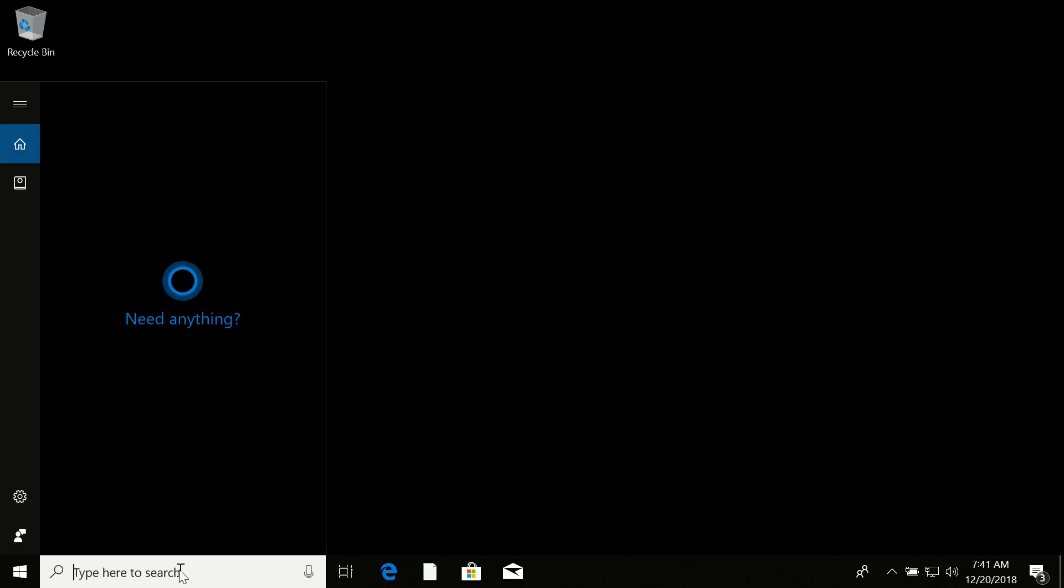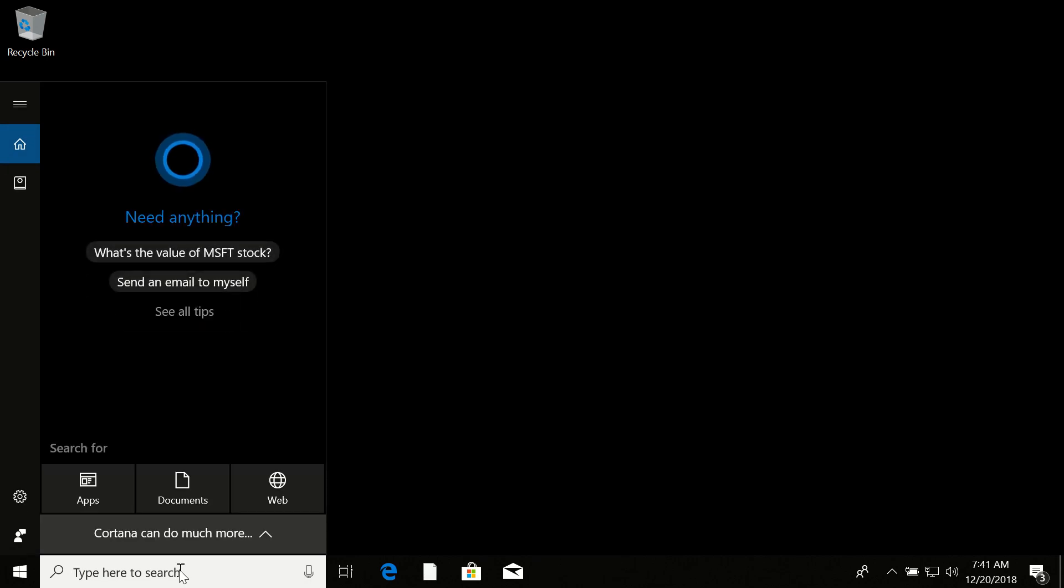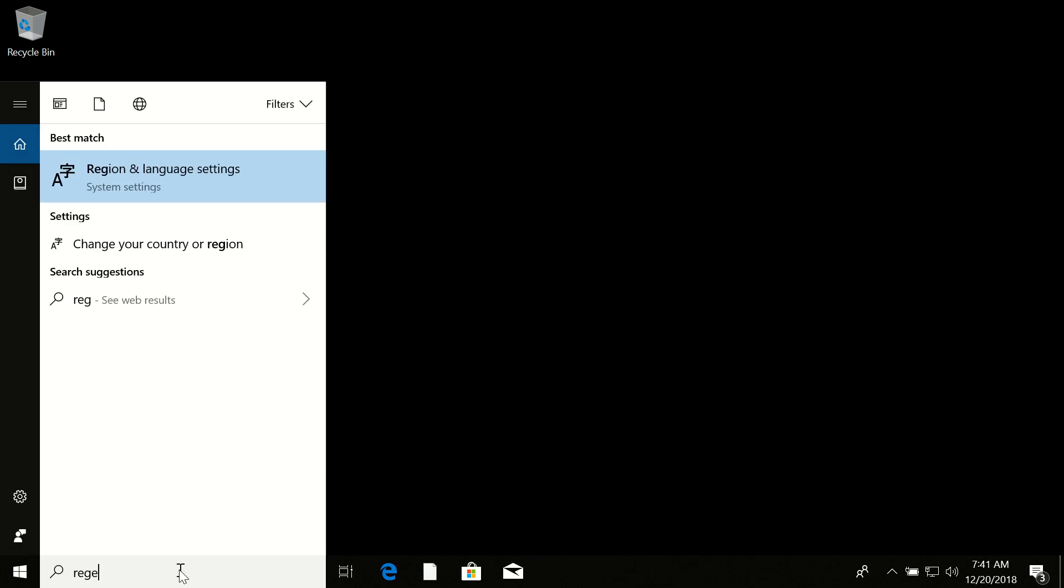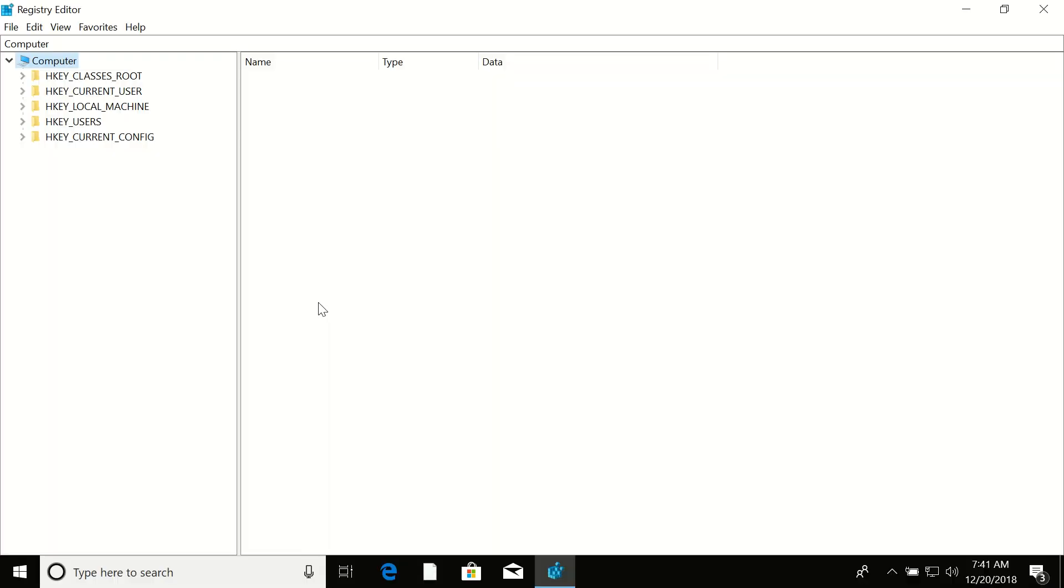Click on search again and type 'regedit.' Then click on the regedit icon and click yes.